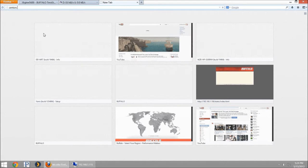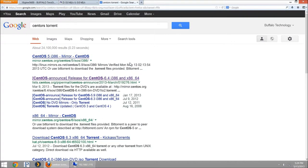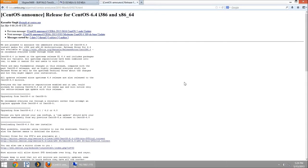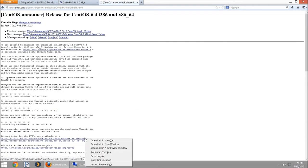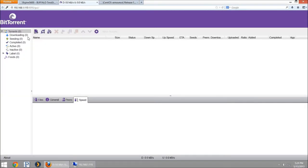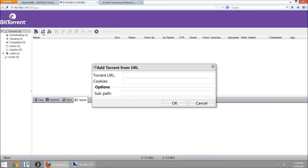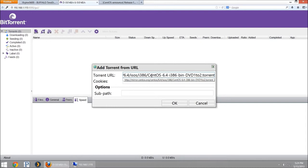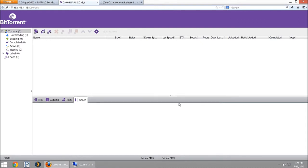I'm going to look for the CentOS torrent links. CentOS always keeps a mirror of its torrents up so you can quickly grab them. I'm going to copy the link location, which is the torrent URL. I'm going to add that in and hit OK.